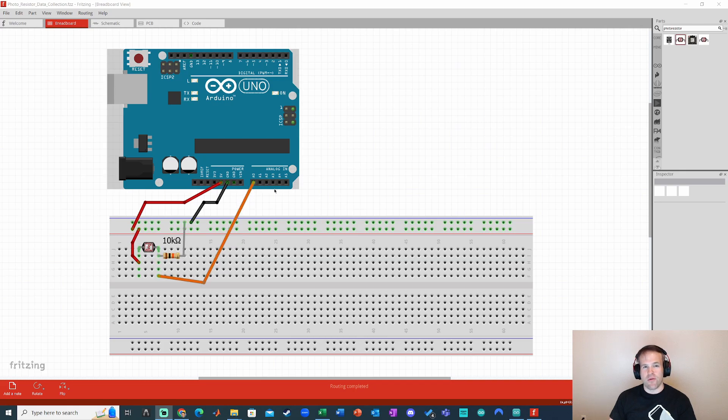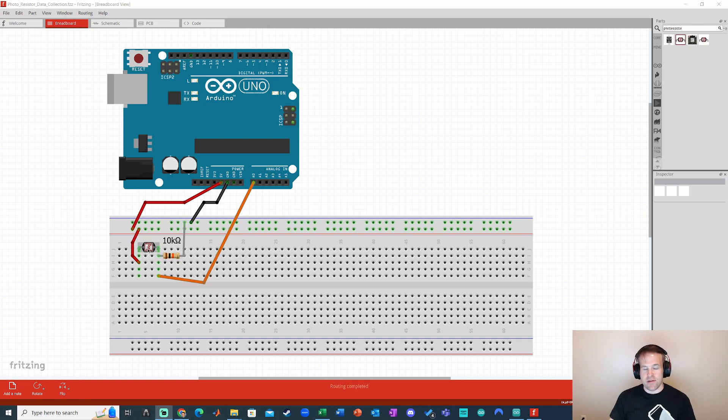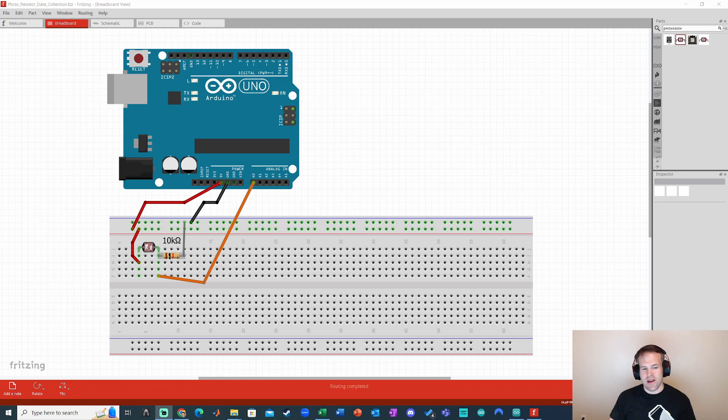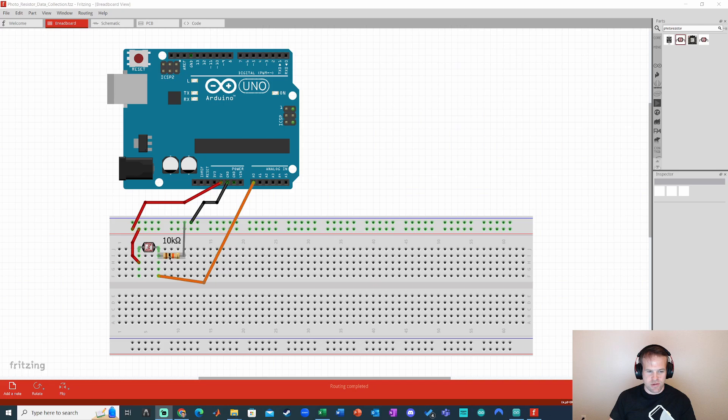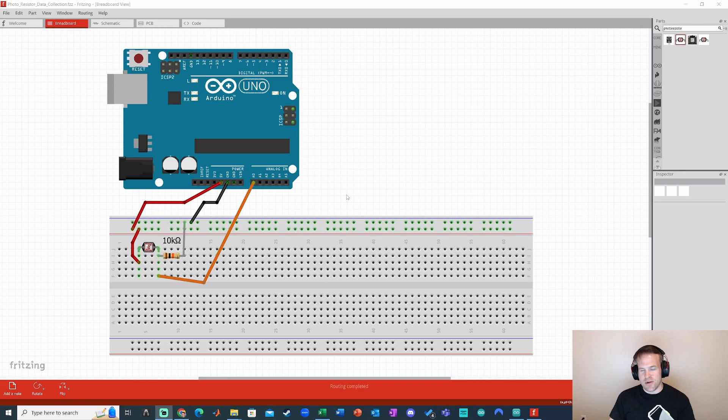So essentially we're reading the voltage drop across the fixed 10 kiloohm resistor and because the photoresistor has a lower resistance when there's more light, we'll see a bigger voltage value when there's more light shining on the photoresistor and a smaller one where there's less light. So let's go ahead and I've got the circuit built. I'm going to write the Arduino code and show you how to get the data into Excel.